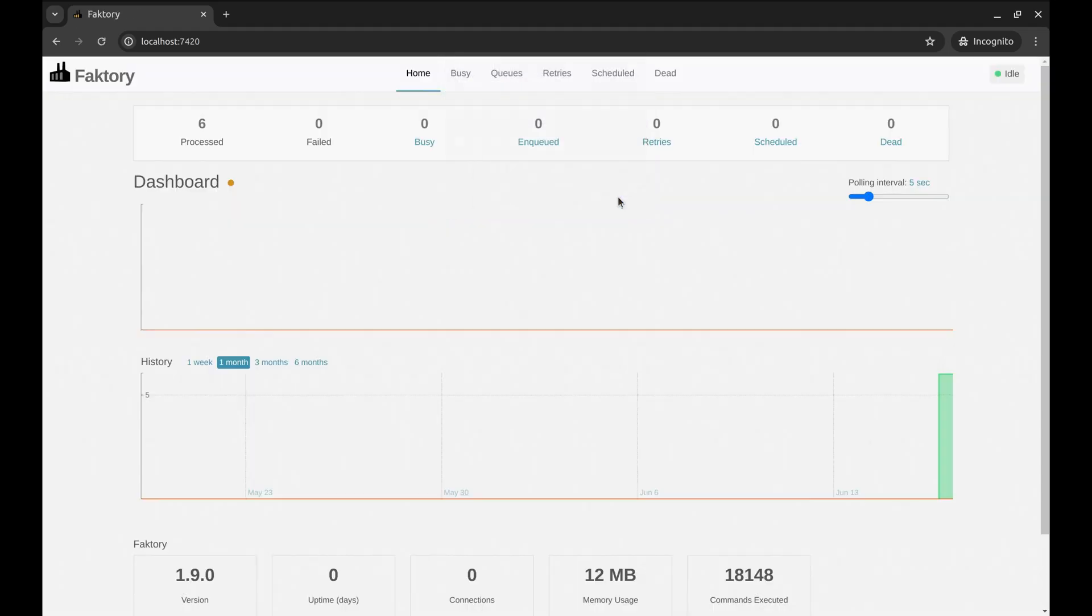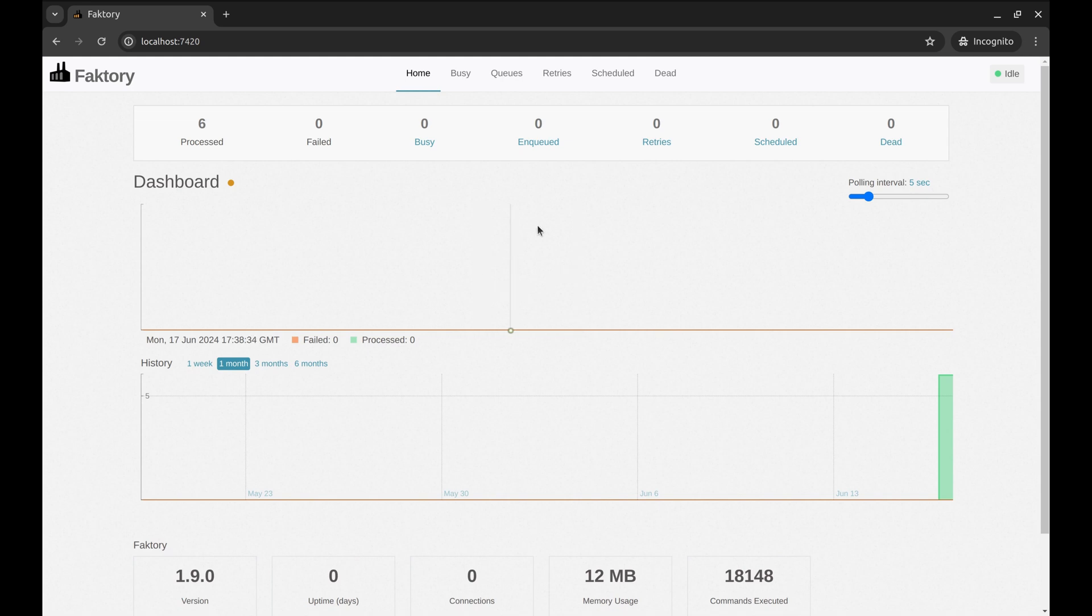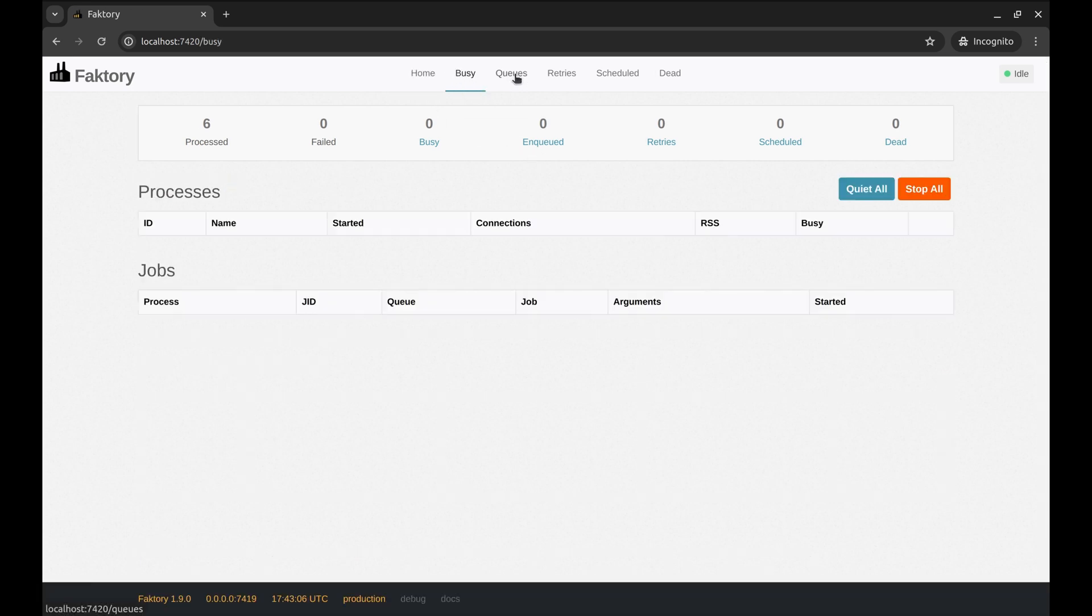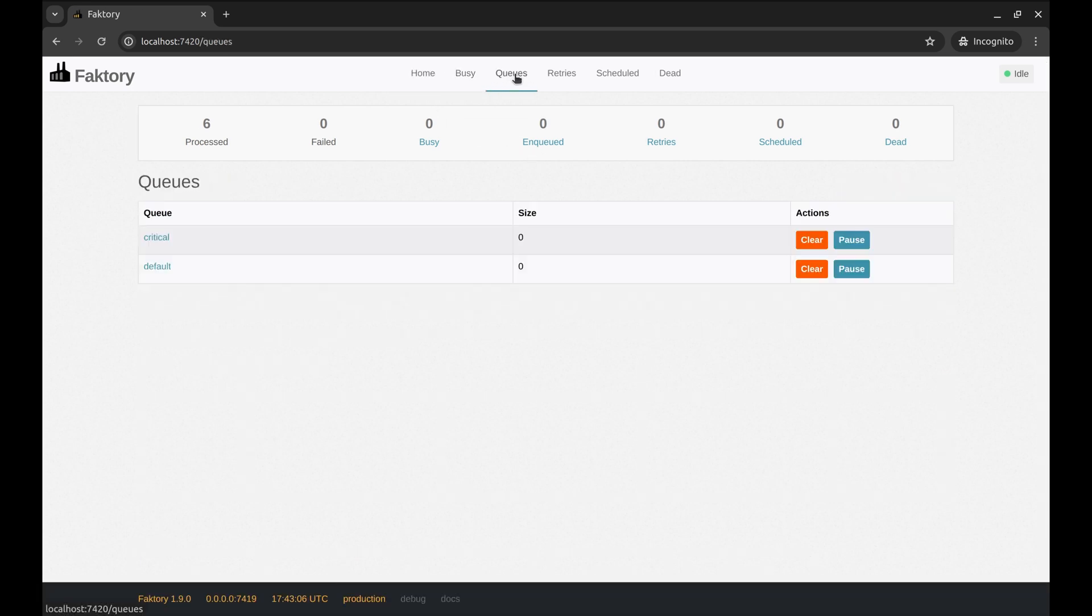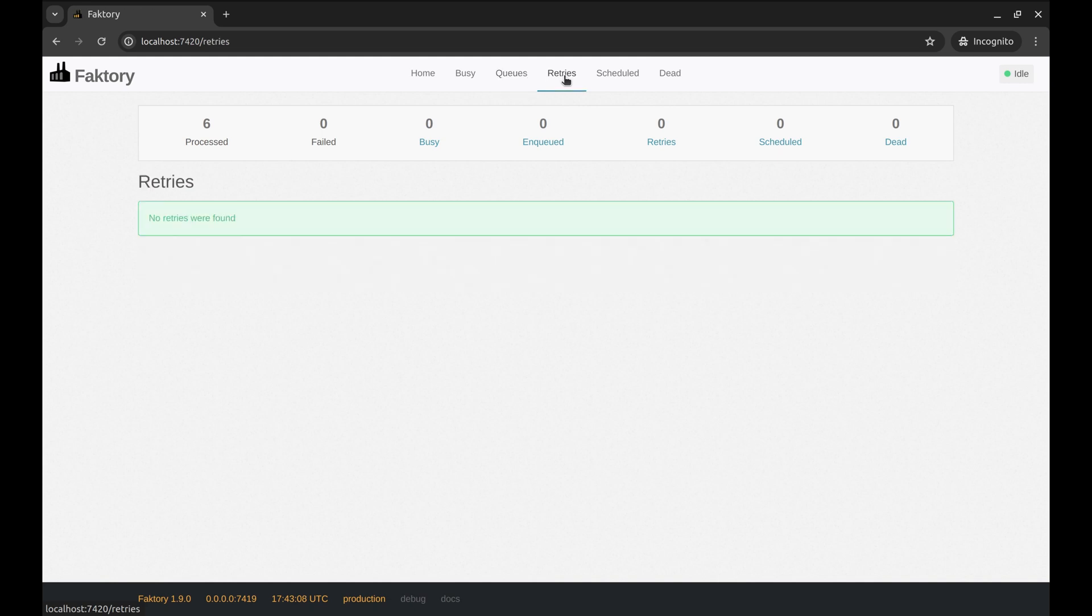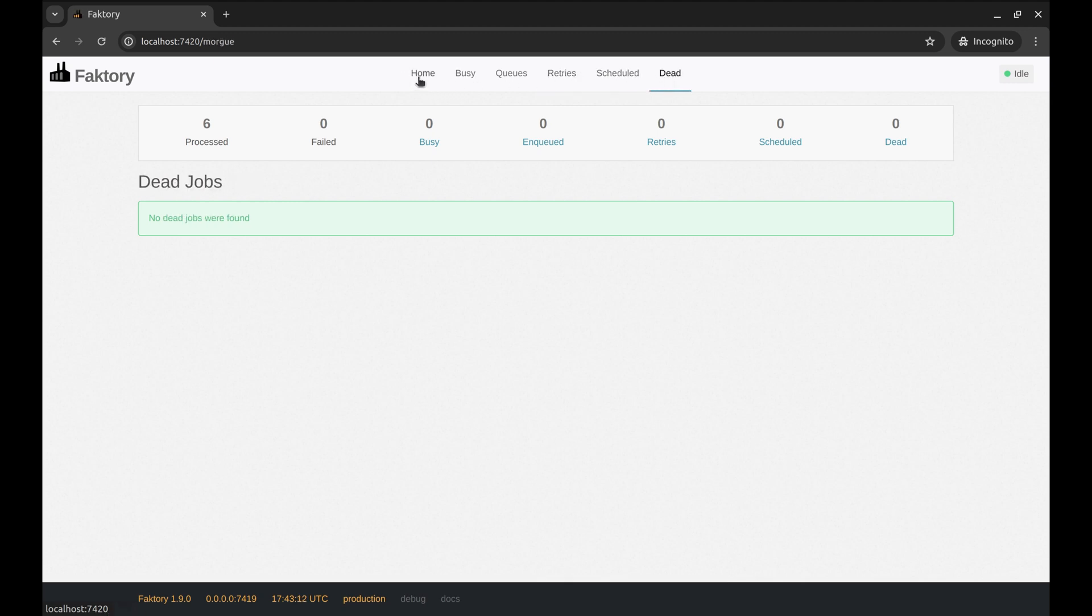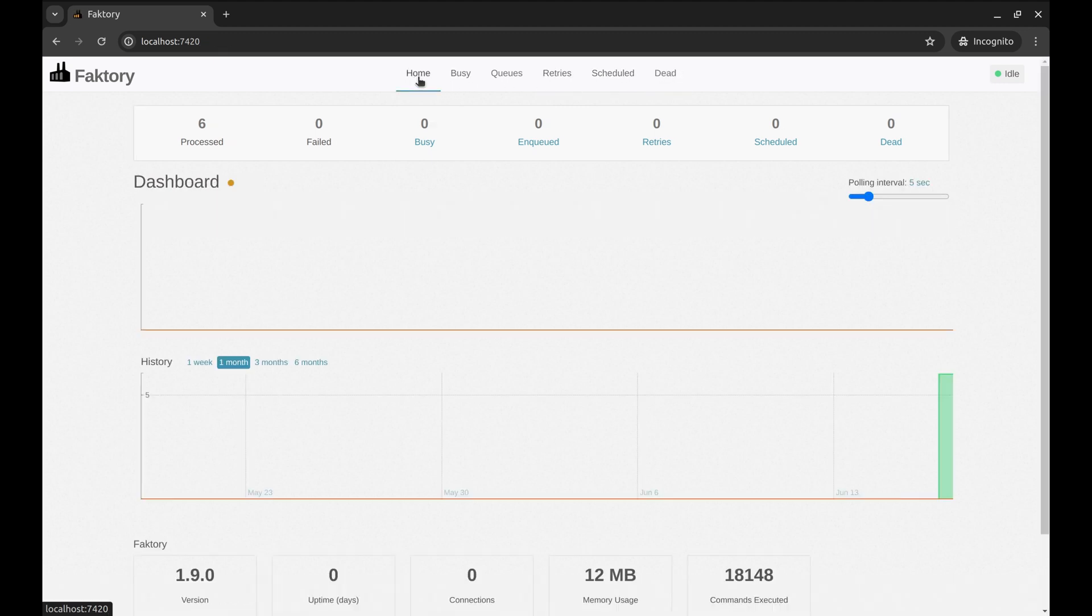On logging in, the web UI looks exactly like Sidekiq's UI if you are familiar with it. This is the home page. The busy page shows the running jobs. Queue shows the jobs waiting to be executed. This page is for the jobs that will be rerun after a failure. Scheduled jobs can be seen here, and the last page is for the dead jobs.